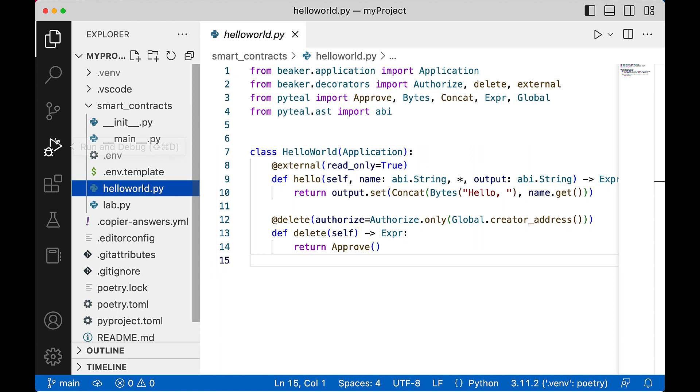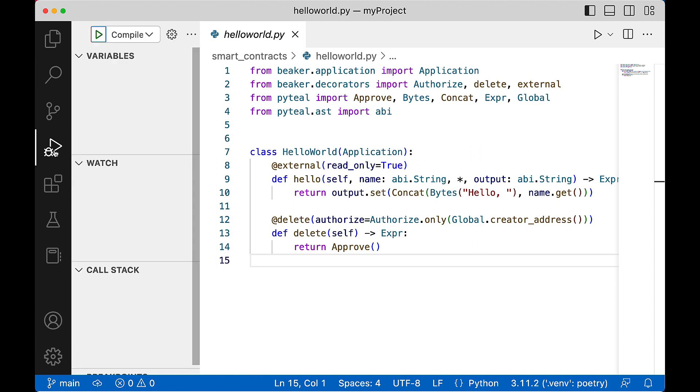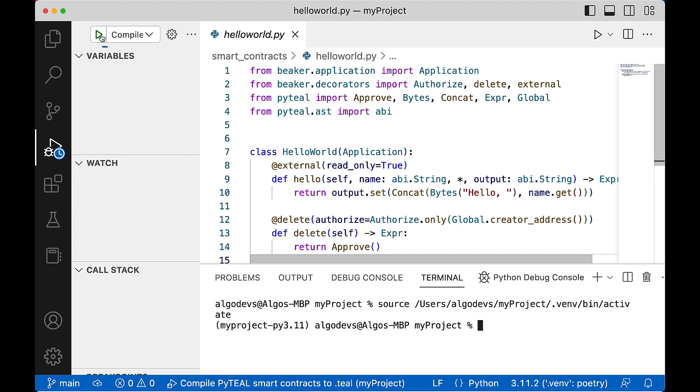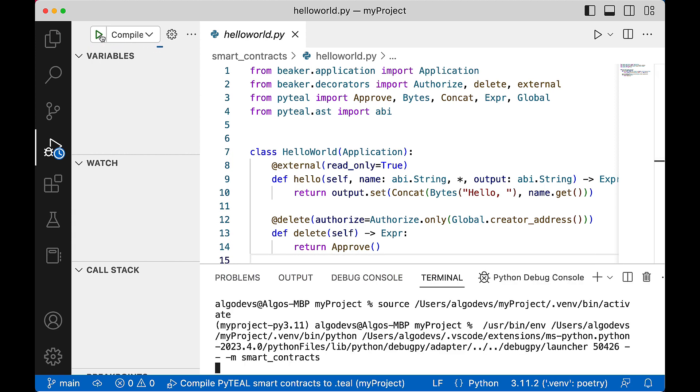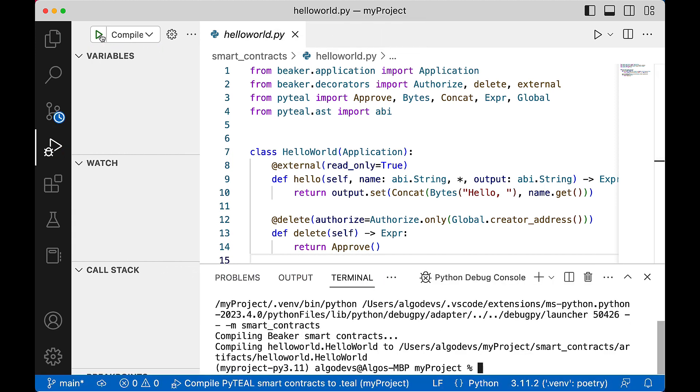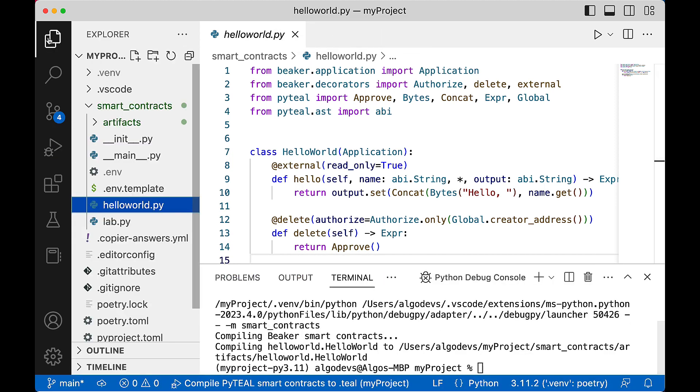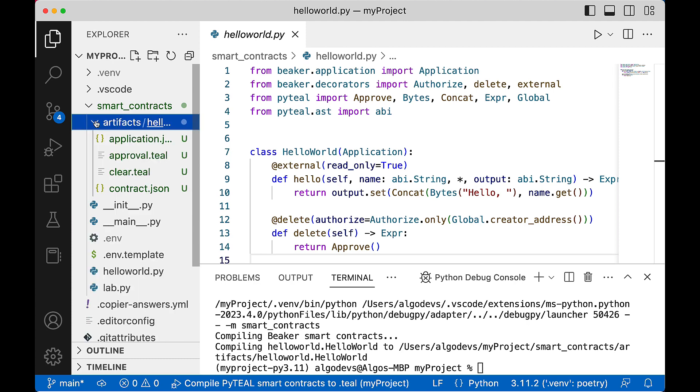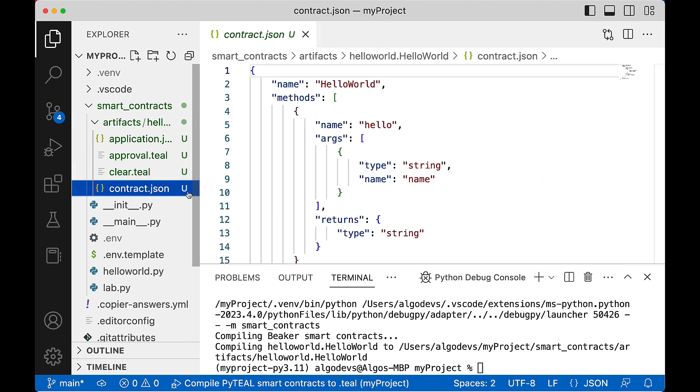Compile the code as is by clicking the run and debug icon on the left nav pane, then locate the green arrow at the top and click to compile. AlgoKit compiles this high-level language source code and outputs two low-level language programs, plus two JSON objects. These are found within the artifacts subdirectory.